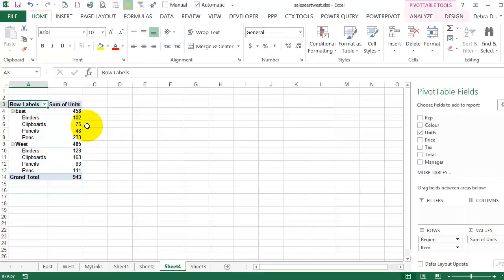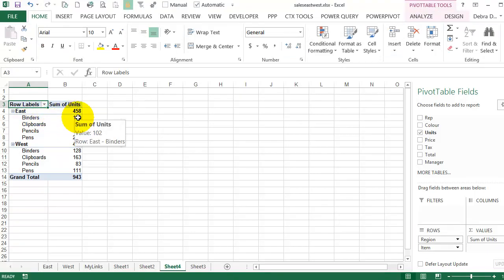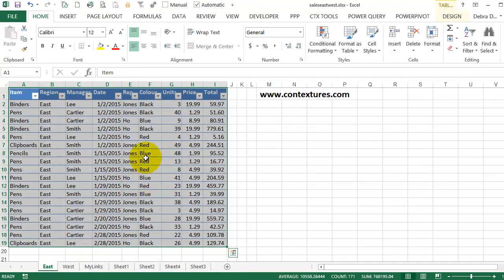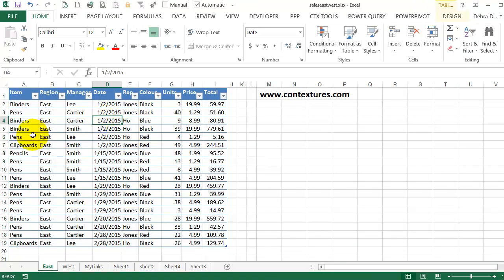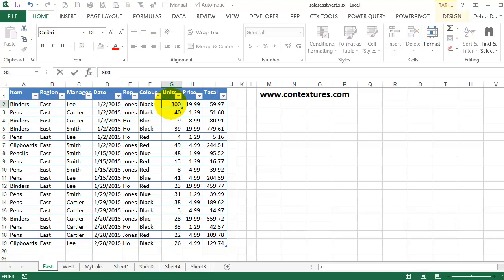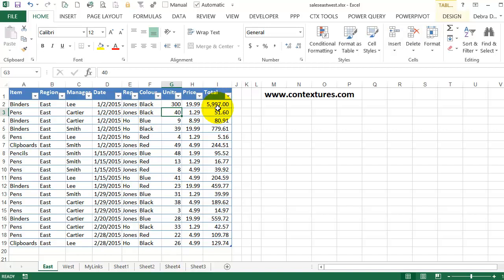And we'll see what happens if I update the information. So in the East, we've sold 102 binders. I'm going to go back to the East and just find one of those binder sales. So here are binders. Three were sold there. I'll change that to 300. I'll make this column a little wider, so our total is quite a bit bigger now as well.